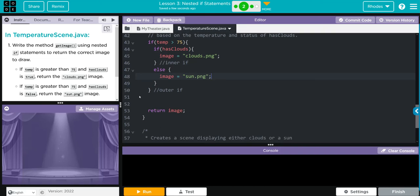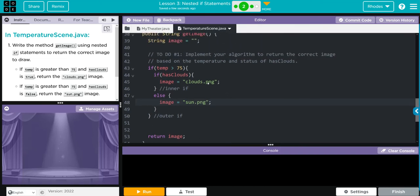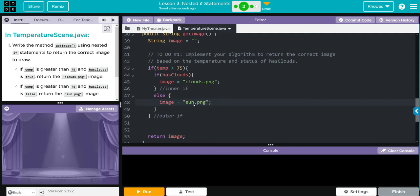We're going to return image at the end. So if the temperature is greater than 75 and we have clouds, we're going to get clouds.png. Else, if there are no clouds, we're going to get sun.png.